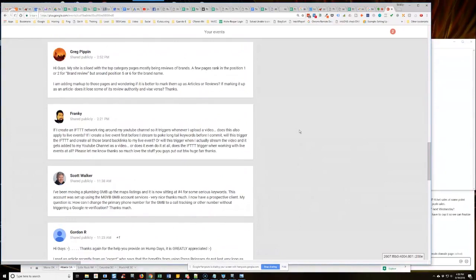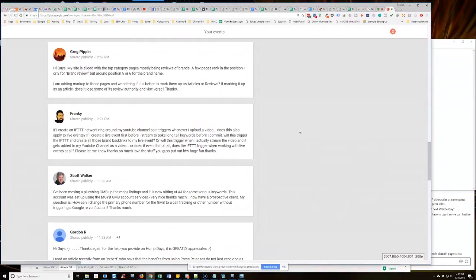Okay. So he's talking about a plumbing listing that he set up and used our store's GMB verification services to purchase the GMB profile as opposed to doing it himself. So thank you, Scott.